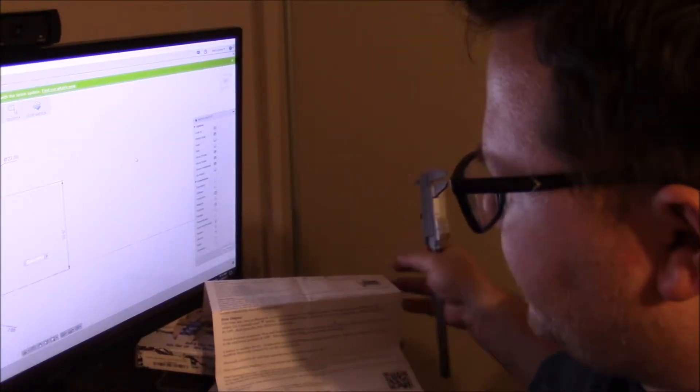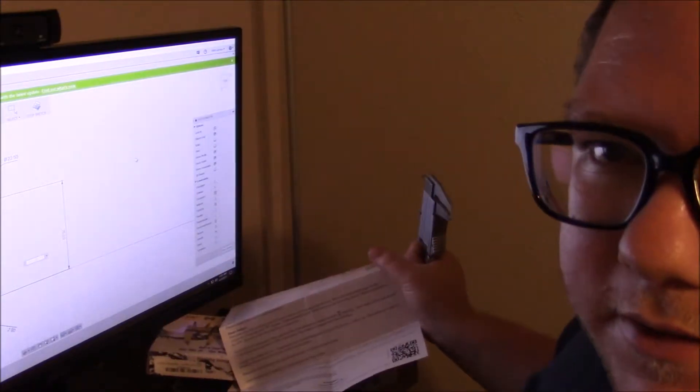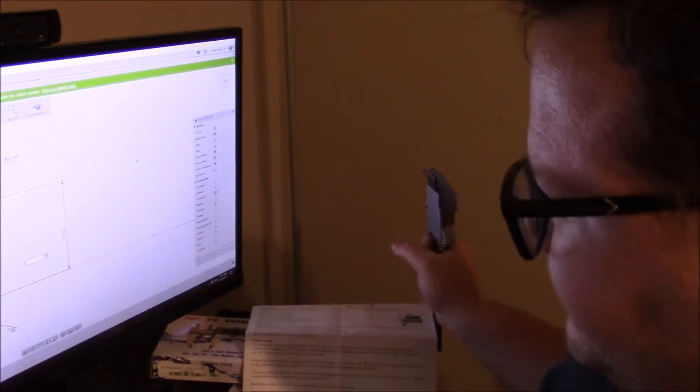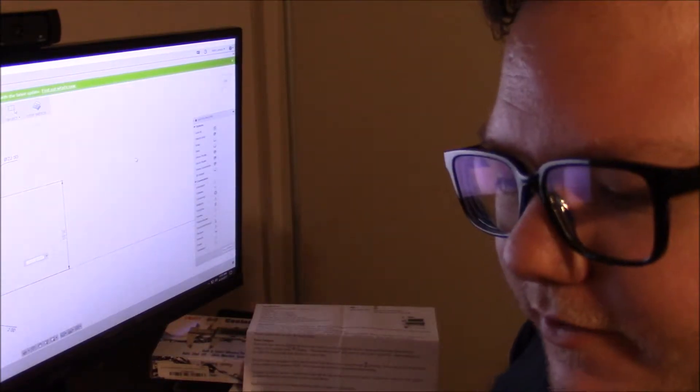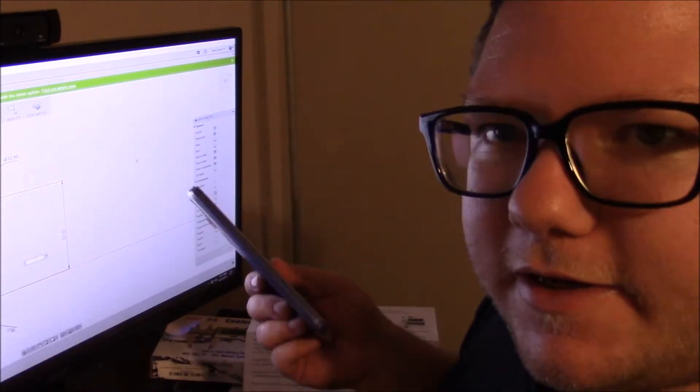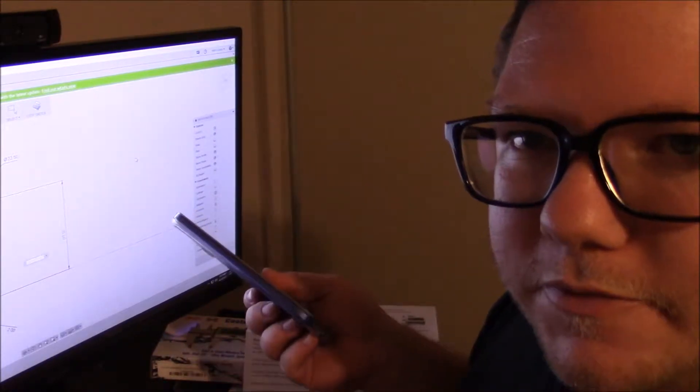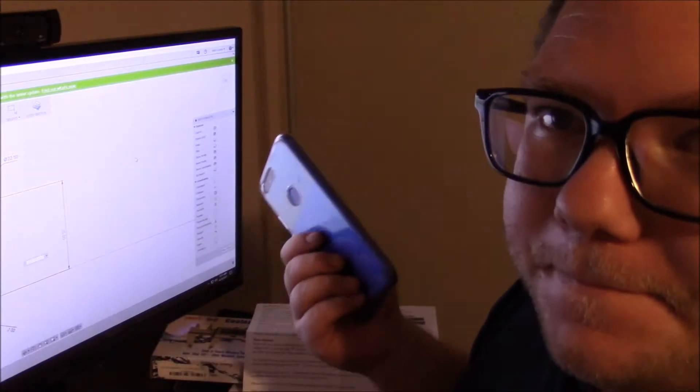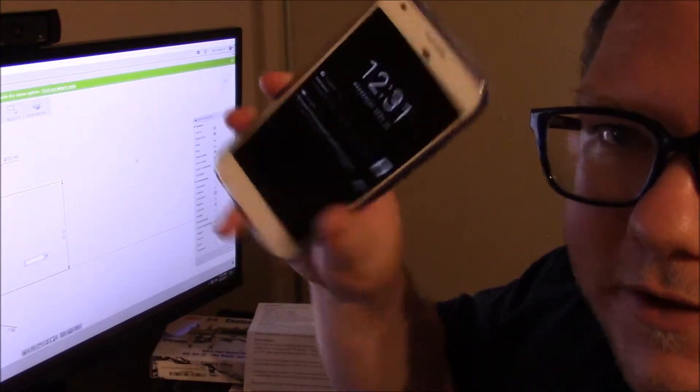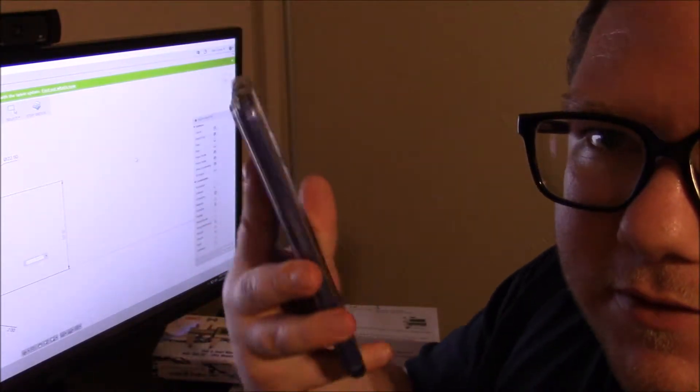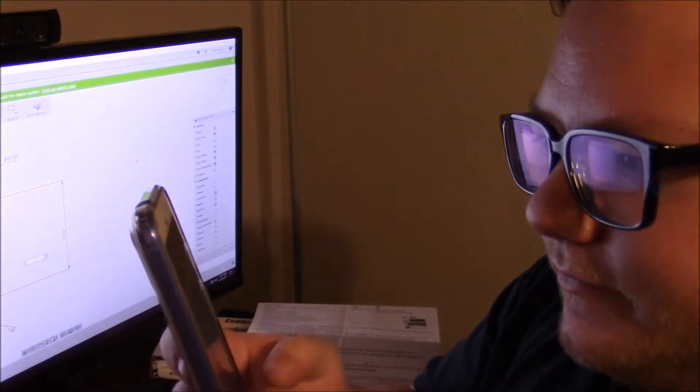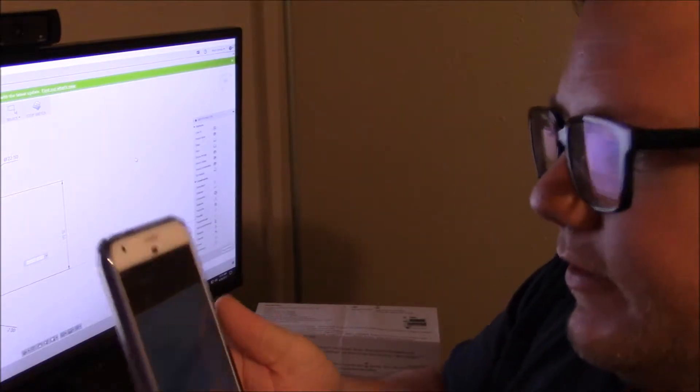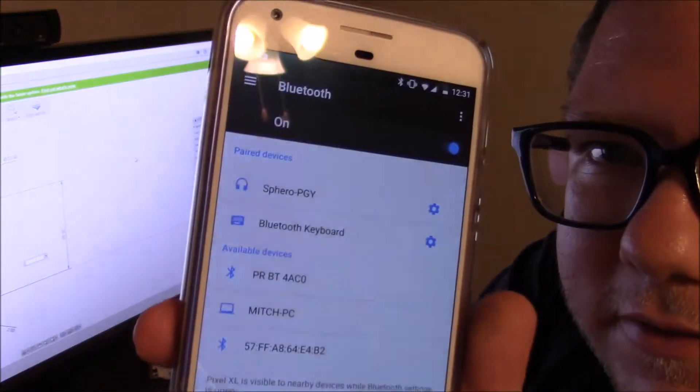So I wanted to show you kind of my use for it. For some reason I can't get it to work with my computer's bluetooth. I don't know why. So I have my pixel android phone. And I have bluetooth turned on.